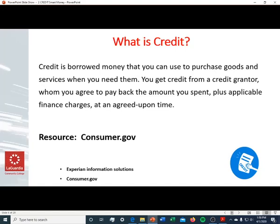So first, what is credit? Credit is borrowed money that you can use to purchase goods and services when you need them. You get credit from a credit grantor — like a lender, bank, or credit union — whom you agree to pay back the amount you spend plus applicable finance charges at an agreed-upon time. A fantastic resource is consumer.gov, which has a lot of information on credit.